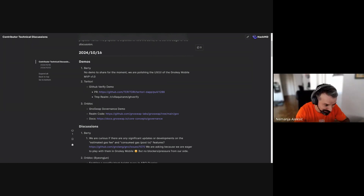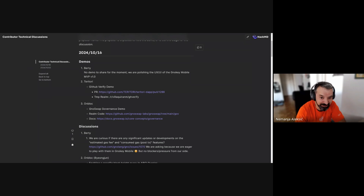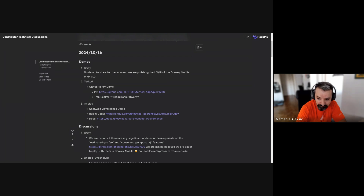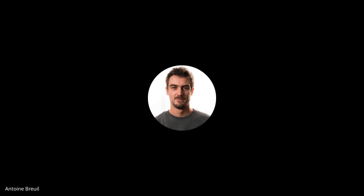Testing — gnomes in space. Welcome to the second edition of the contributor technical discussions, this is the December 16th edition. Let's get right down to demos. Territory, GitHub Verify — do you want to share your screen? We are waiting for Miguel. I think Miguel is late, so maybe we can go after all the other guys.